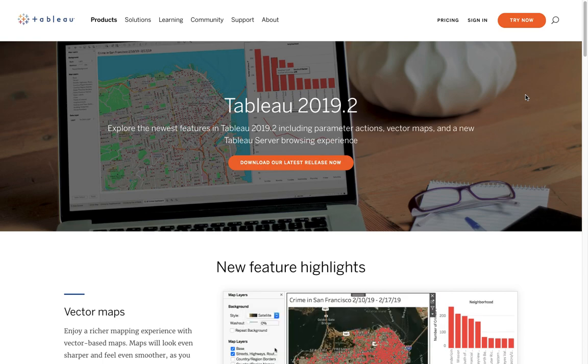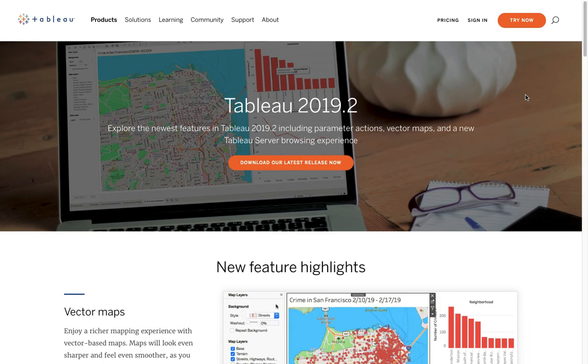What's up data people? My name is Matthew Heffron and today's quick tutorial is on Show/Hide dashboard containers.